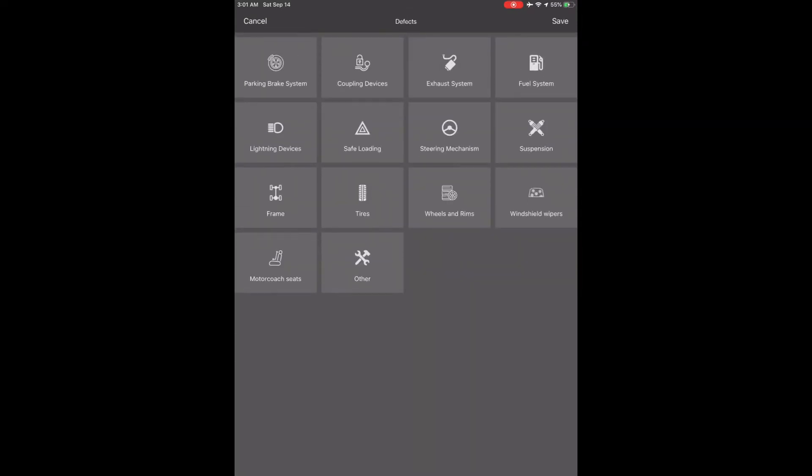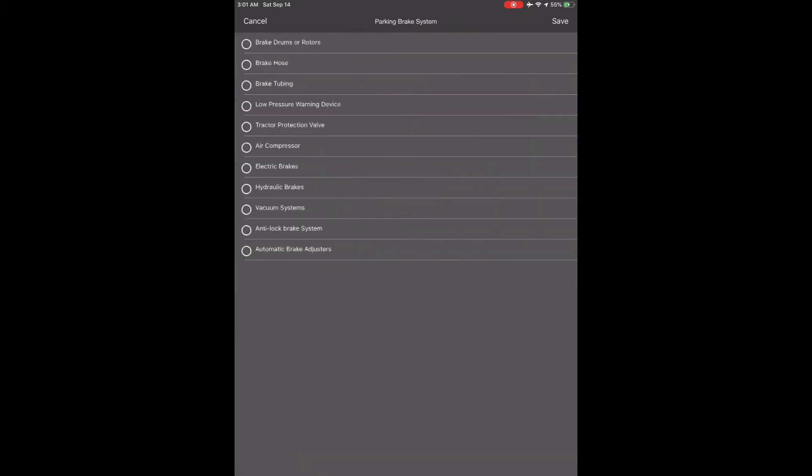You will see 14 different categories, including a miscellaneous other category that you can add anything else you might need to write in on your inspection. Each category opens up with the required specifics to check. We will touch Parking Brake System. If there is a defect, then you would check the box by touching it and it will turn orange, as we have done by checking Brake Drums and Brake Tubing.